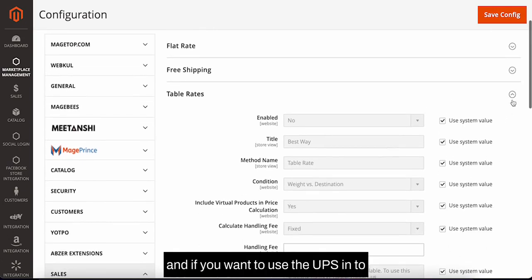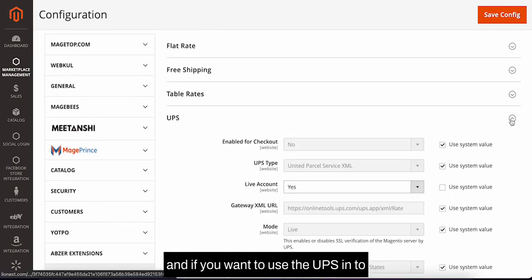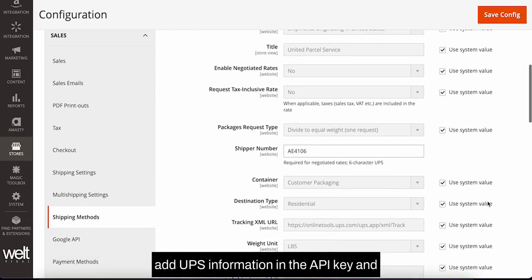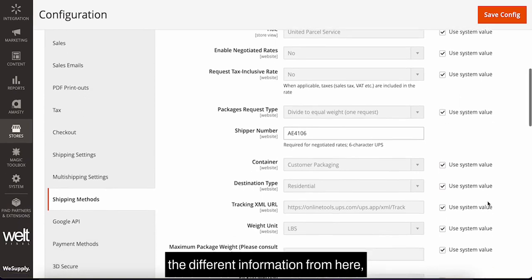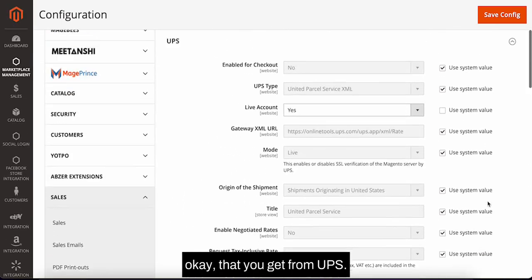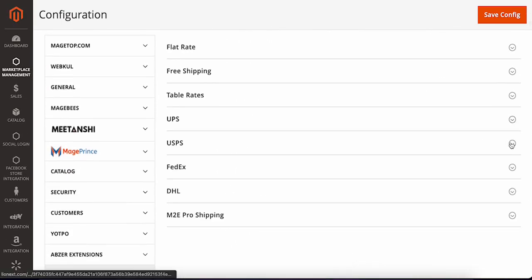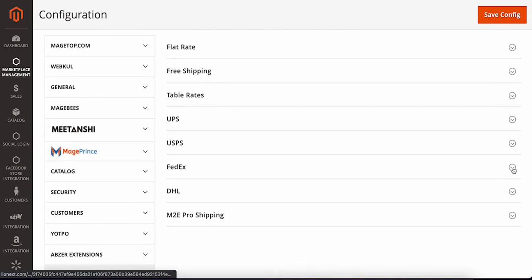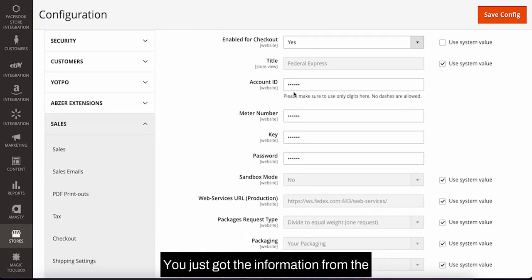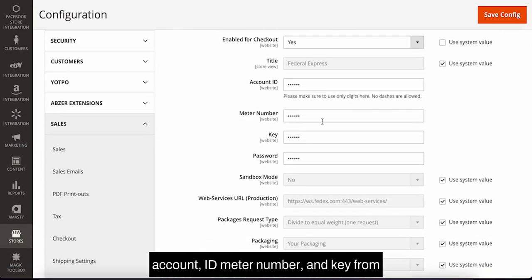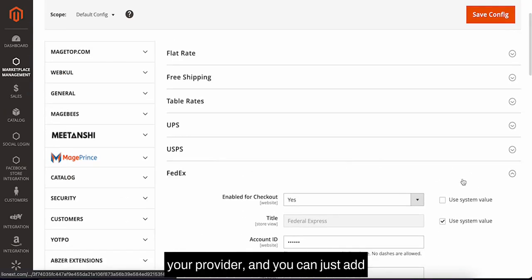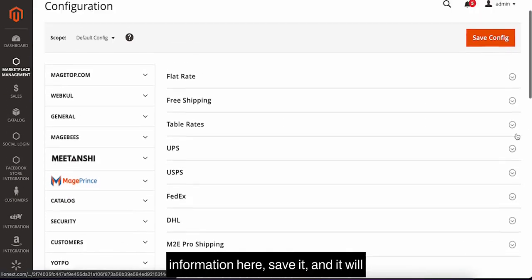If you want to use UPS, you need to add the UPS information, the API key, and the different information from here that you get from UPS. Same with USPS, FedEx, and DHL - you just get the information like the account ID, meter number, and key from your provider, add the information here, save it, and it will automatically connect your Magento with your relevant shipping gateway.